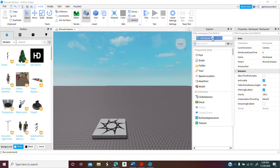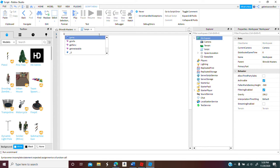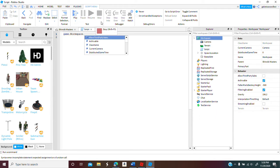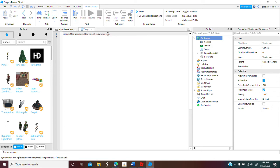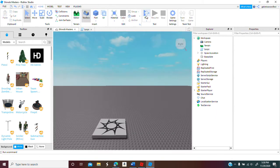So you're gonna open the script then you're going to put game.workspace.basically.anchored equals false. So once we do that...